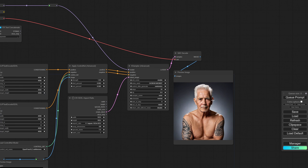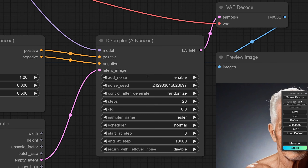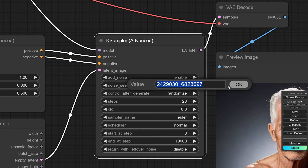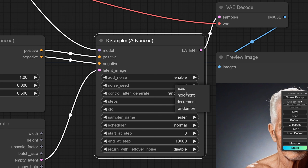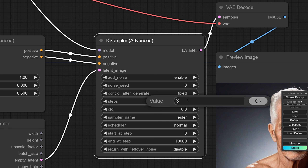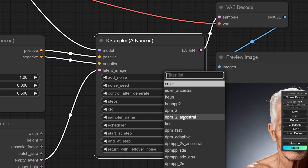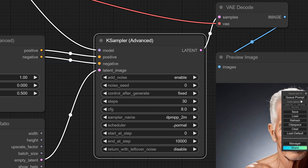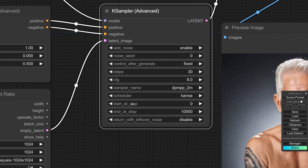Let's make this guy a little bit older — 80 years old man. And now I'm much closer to what I initially wanted. Let's get to the second phase: refining the image. I want to set the seed to something fixed, increase the steps to 30, change the sampler to DPM++ 2M, and the scheduler to Karras.